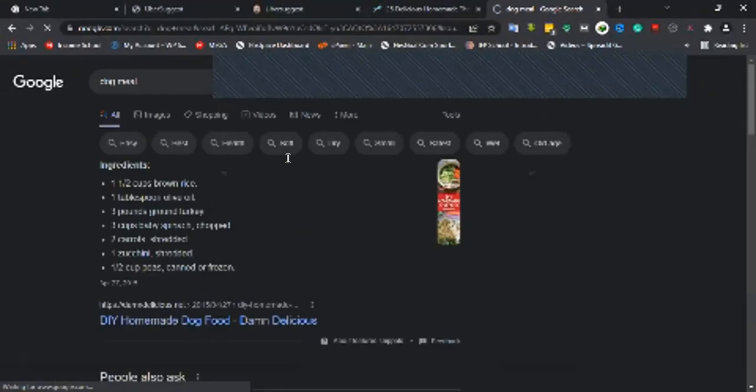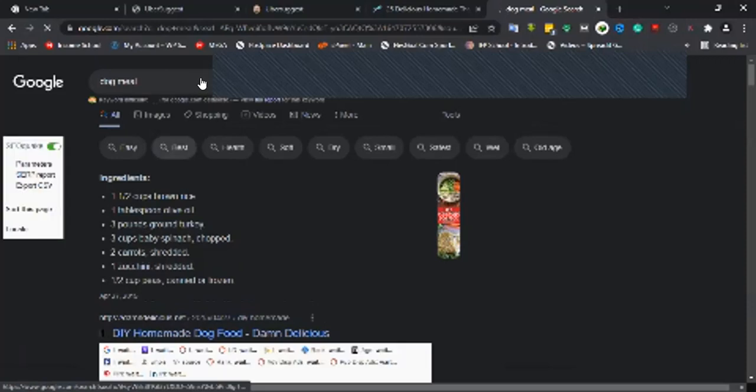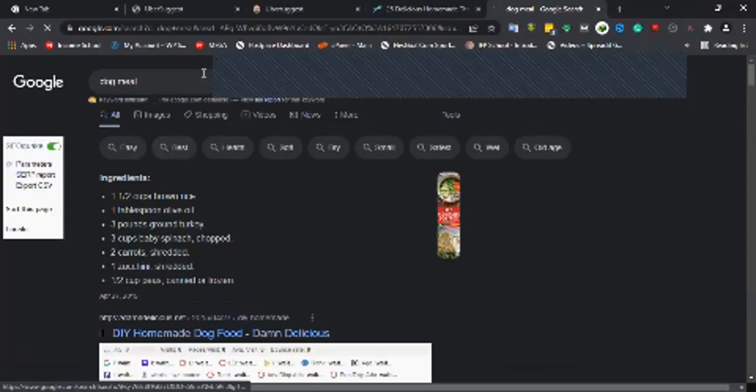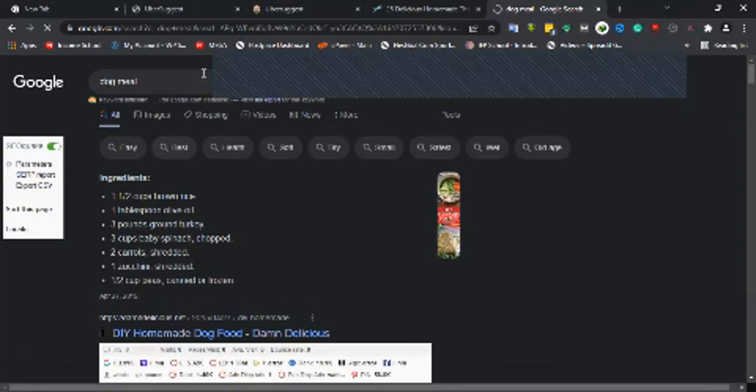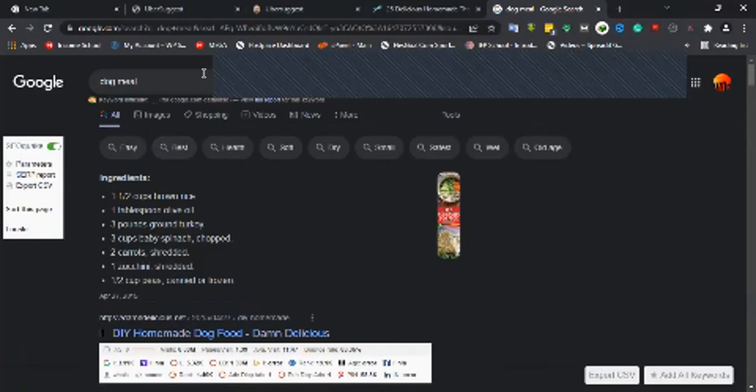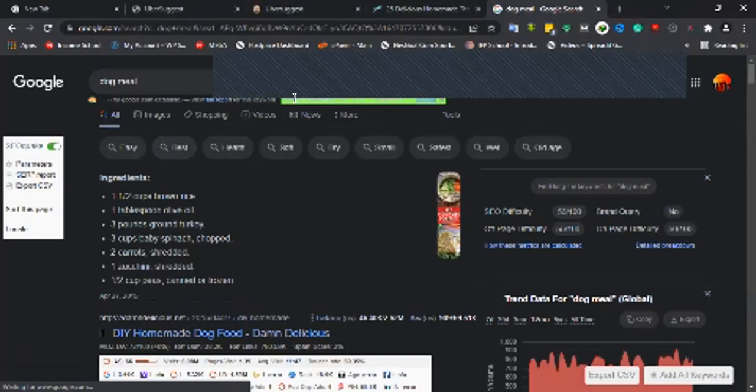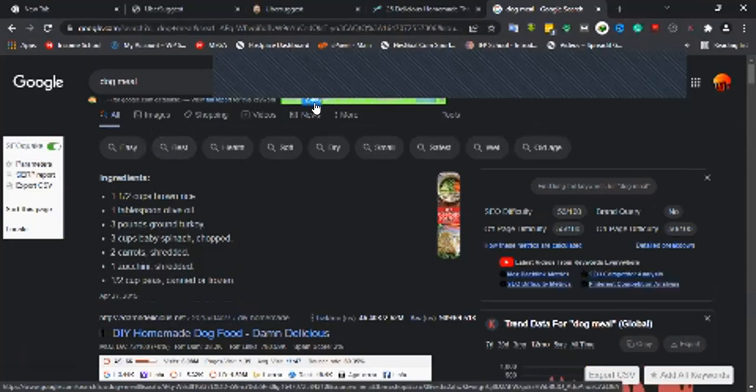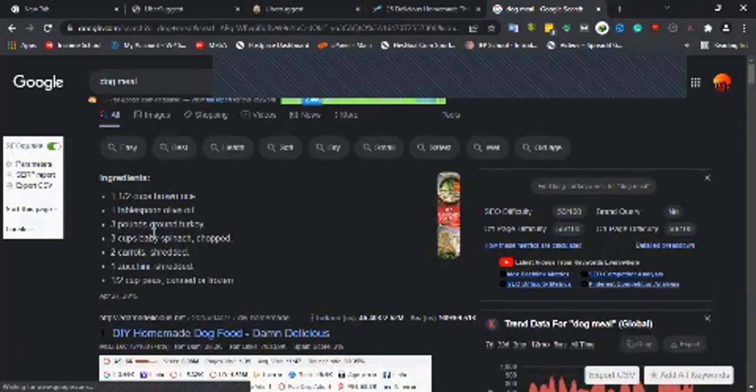The only advantage is you may not be able to know the search volume unless you're using a premium tool like Keywords Everywhere. I have Keywords Everywhere, so I can use it to know the estimated search volume. The estimated search volume for dog meal in the USA is 2,400 searches per month.